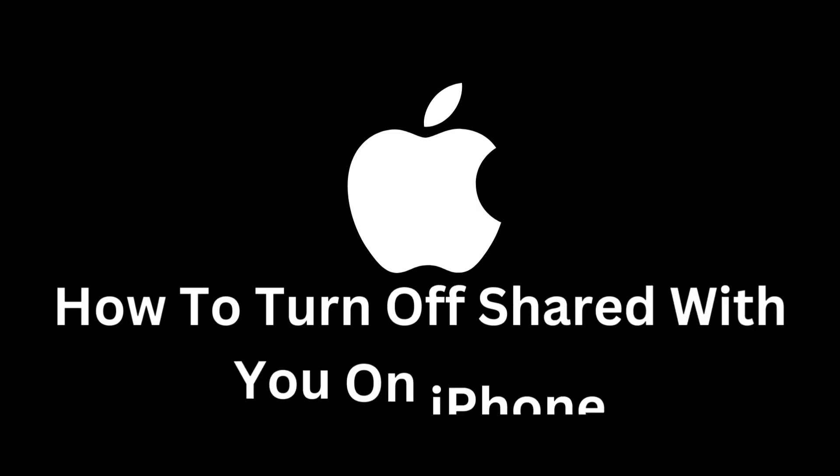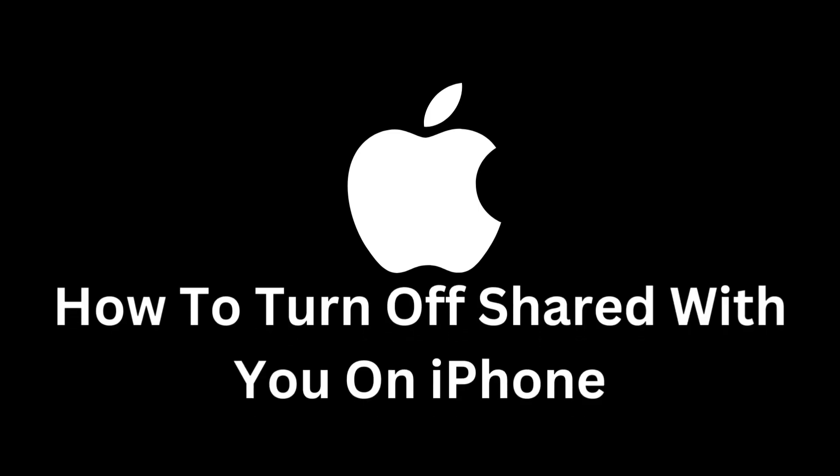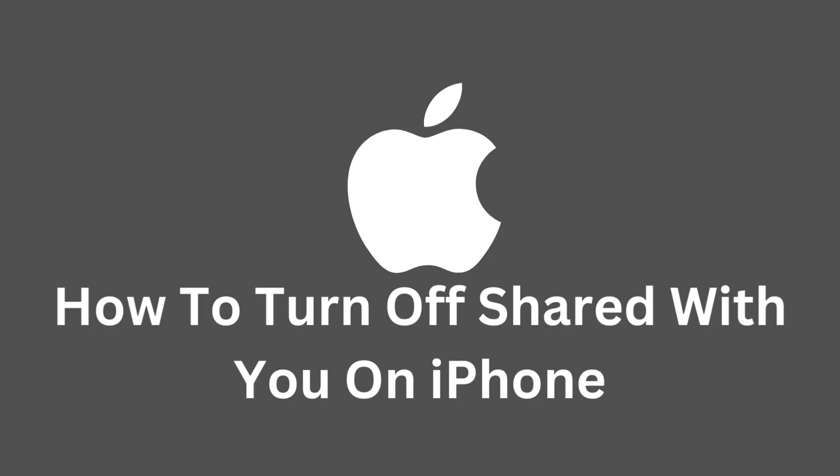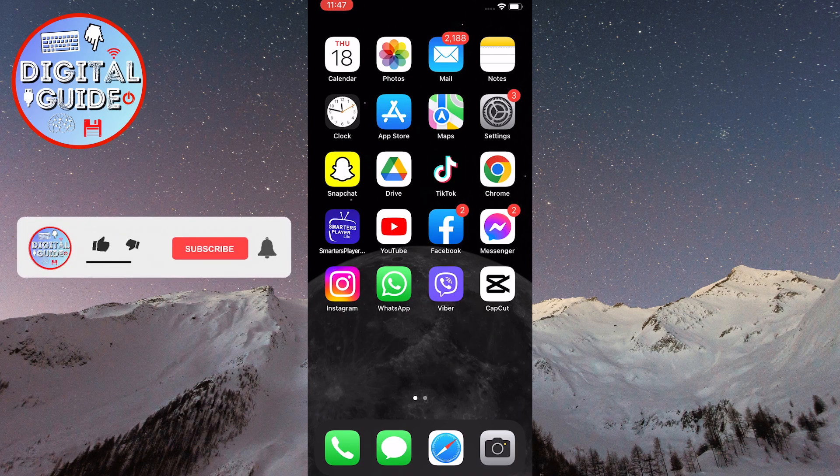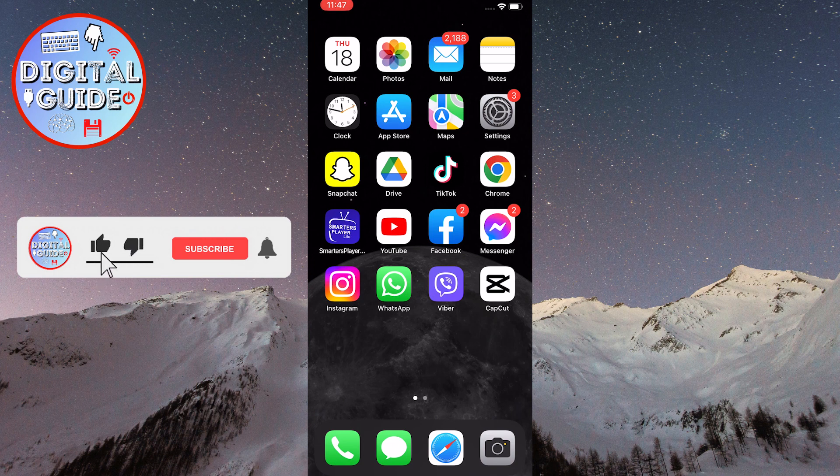Welcome to this tutorial on how to turn off the Shared with You feature on your iPhone. As iPhone owners, you may have noticed a new feature that automatically displays content shared with you through apps like Messages, Photos, Apple News, and others.